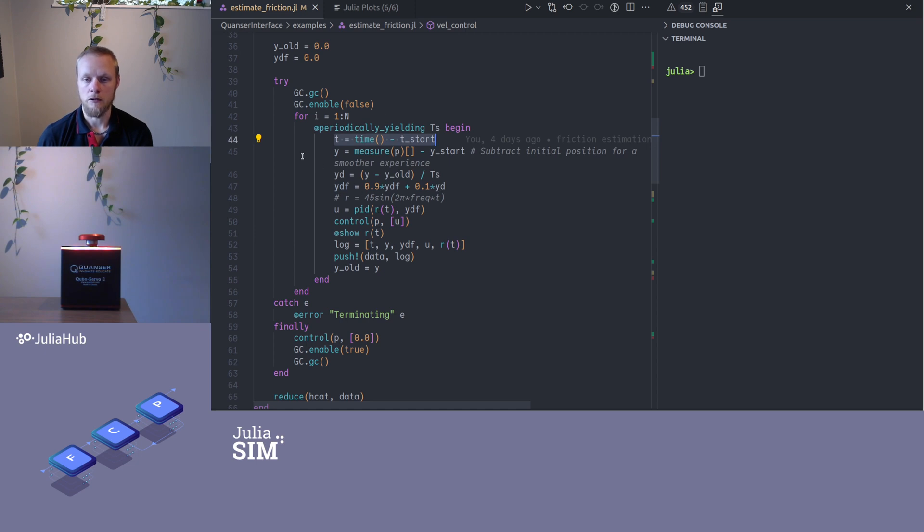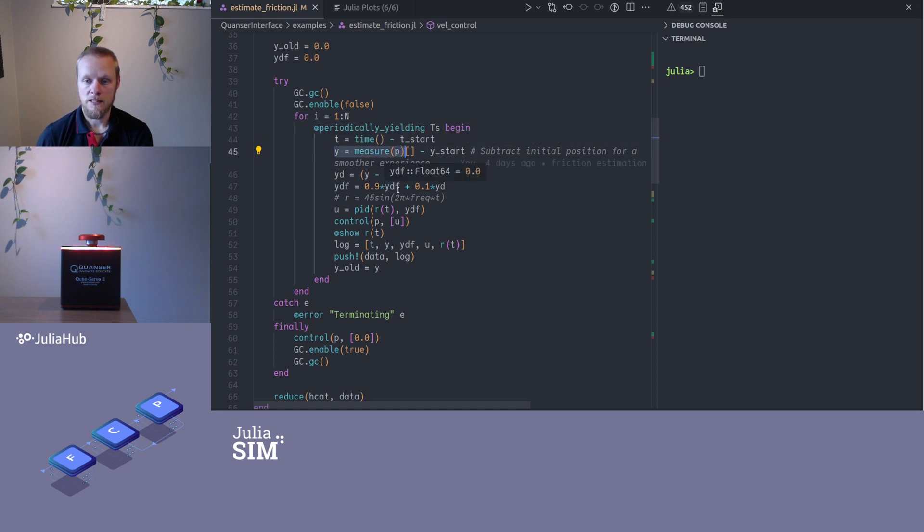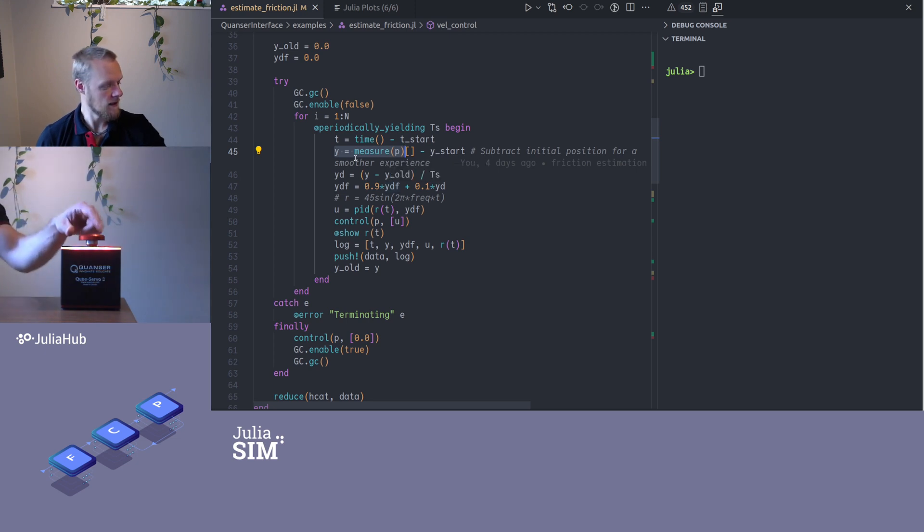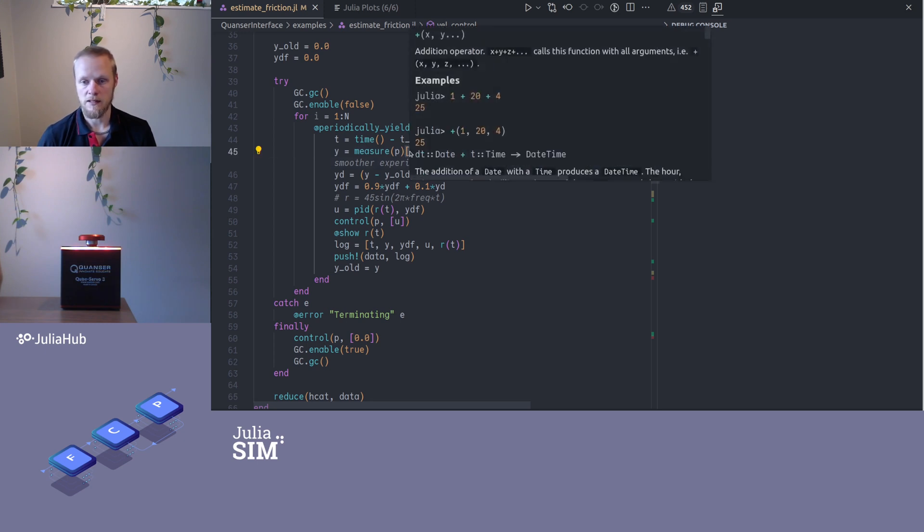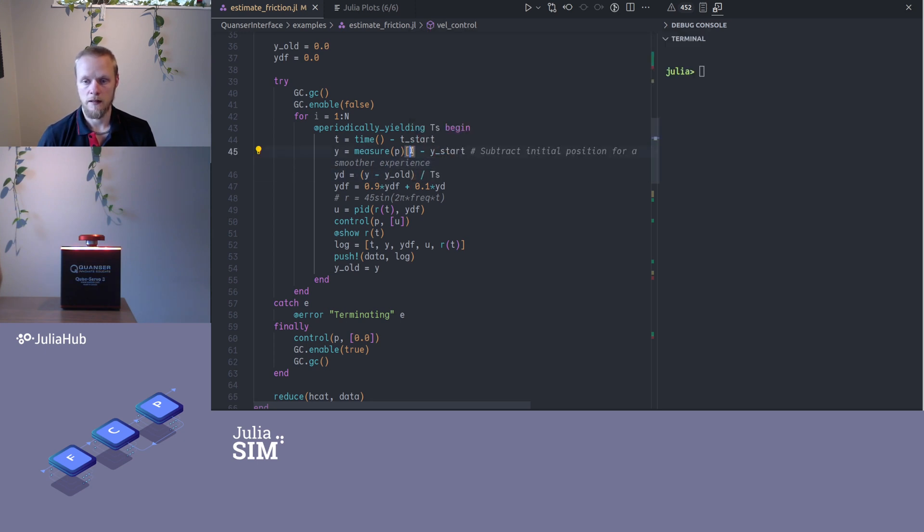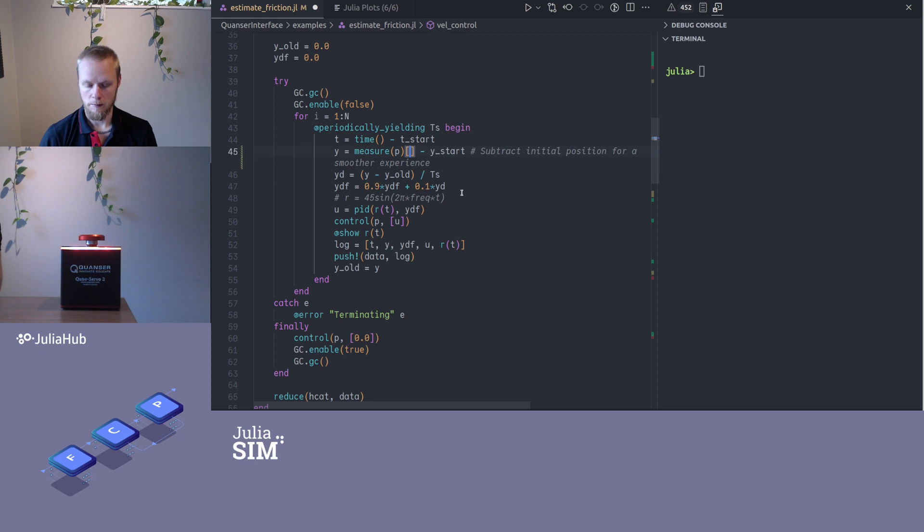Then I start the loop. I record some timing for my own purposes here for the data logging. I read a measurement from the device. Since this is the DC servo, I only read a single measurement and I access the single measurement with this particular syntax. I could have written one here also, but if I do like this, it will actually error on me if there is more than one measurement.